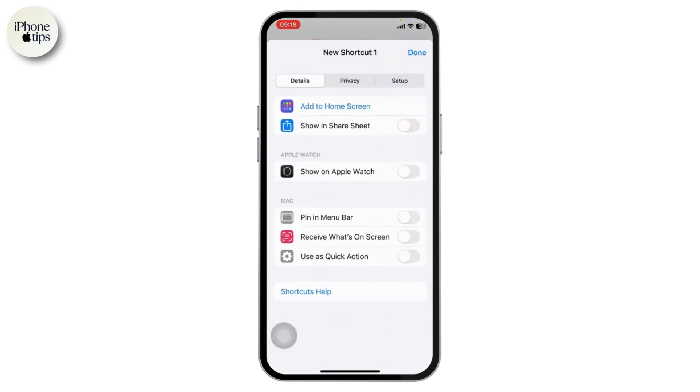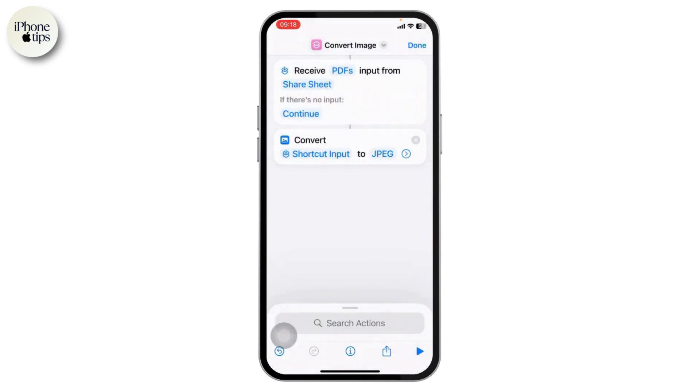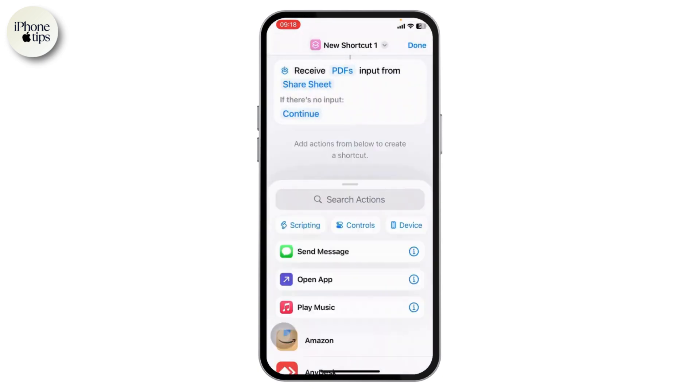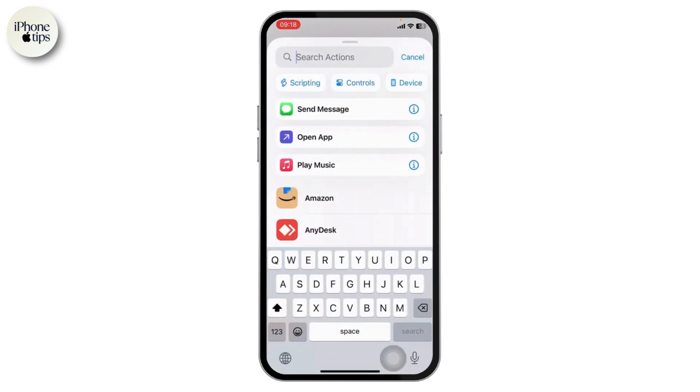After you do that, choose the input option that appears. Here you will need to turn on 'Show in Share Sheet', then tap done.